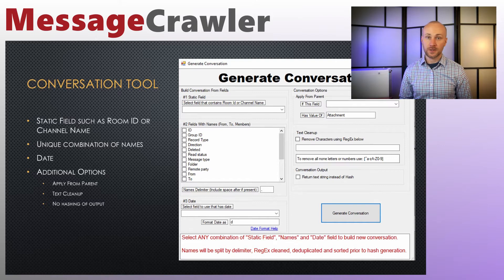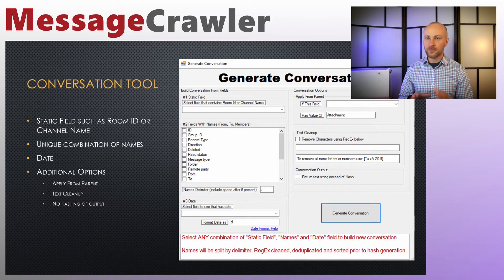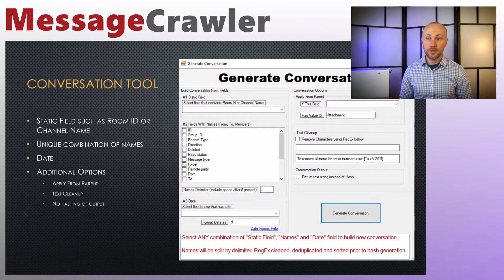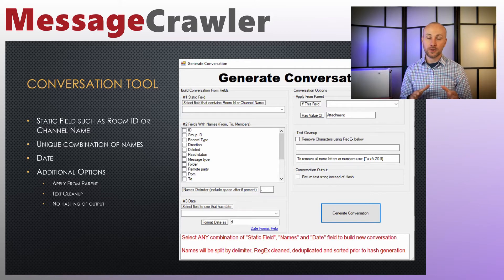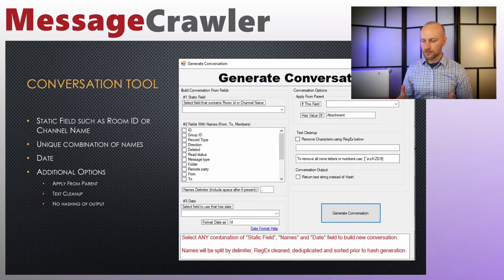The tool we'll use to generate conversations: when you load data from Slack or Bloomberg, you'll get a conversation ID generated for you, but here's how you can take it further. There are three criteria you can specify — you don't have to use all three. First, you can use a static field such as room ID or channel name. Third, you can combine that with a date by picking whichever field has a timestamp and applying a format mask. For example, the format mask 'MDY' shortens down to a day, giving you a combination of channel name plus date.